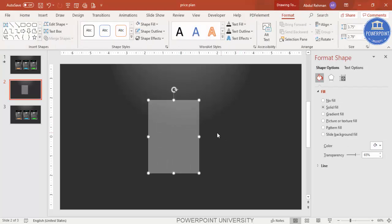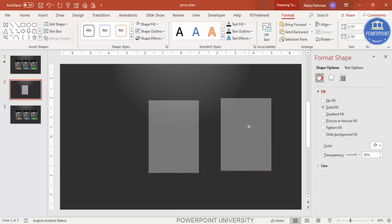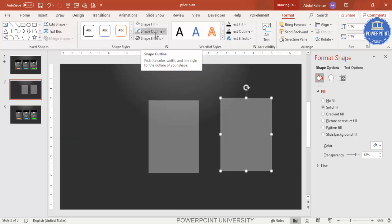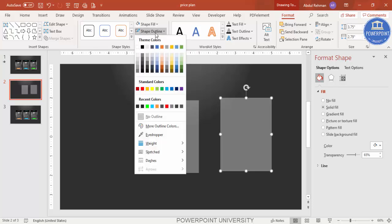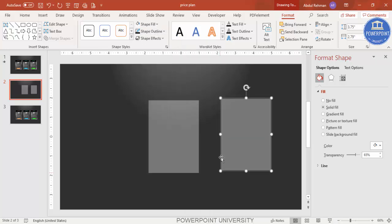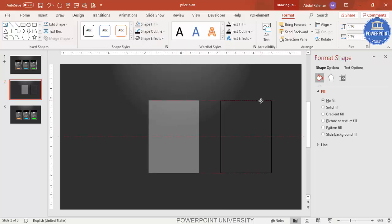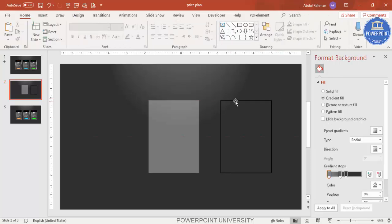Press Ctrl+D to duplicate the rectangle. Then select shape outline, set it to black with a weight of about two points. For shape fill, make it no fill. Now to create the glass effect, we are going to use gradient fill on this duplicated shape.